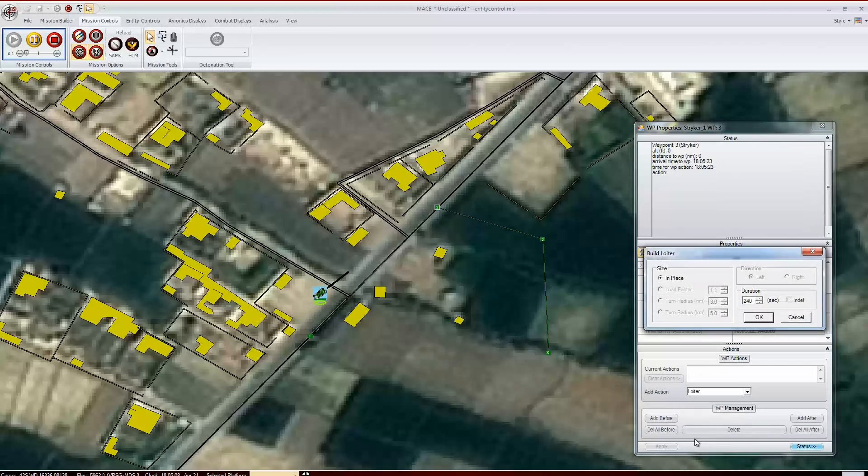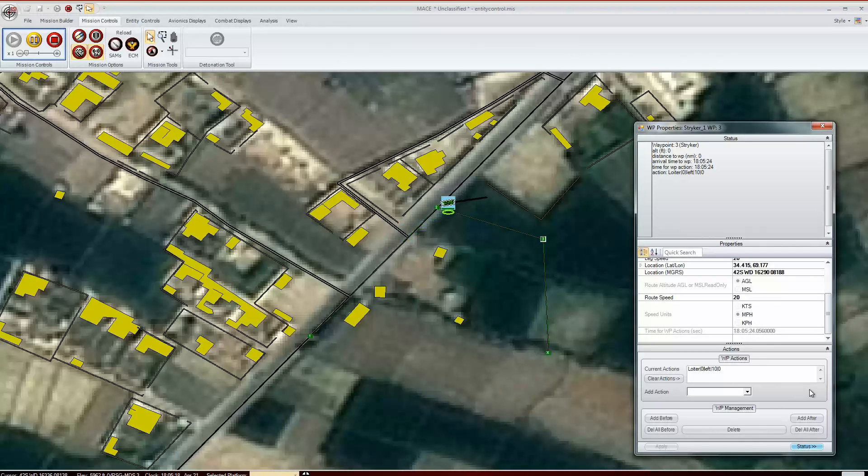Loiter can be used to make a ground entity wait at a waypoint for a set period of time. For an aircraft, it will make it go into a wheel. For a helicopter, it will command it to hover.